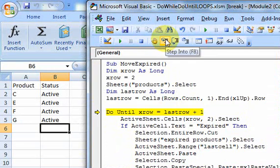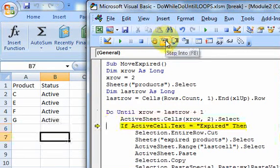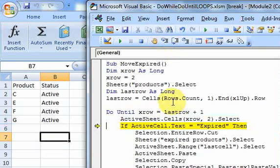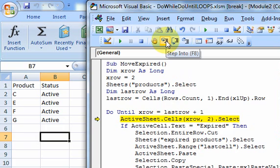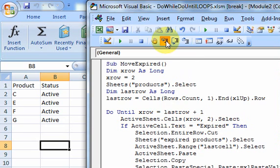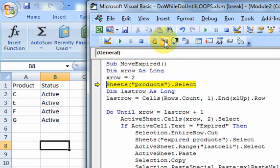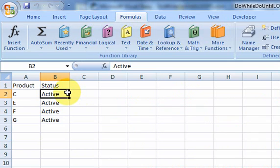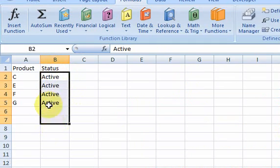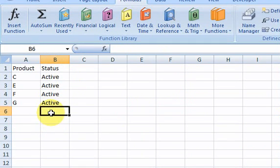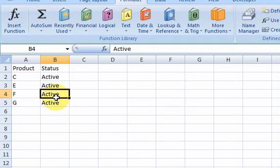And there you go. And notice that it's going to keep in this loop until xrow is equal to last row. So it does keep going. So when you delete rows, it's still going to go. After you delete your rows, it's going to keep looping until it gets to row 9. But that's your macro.